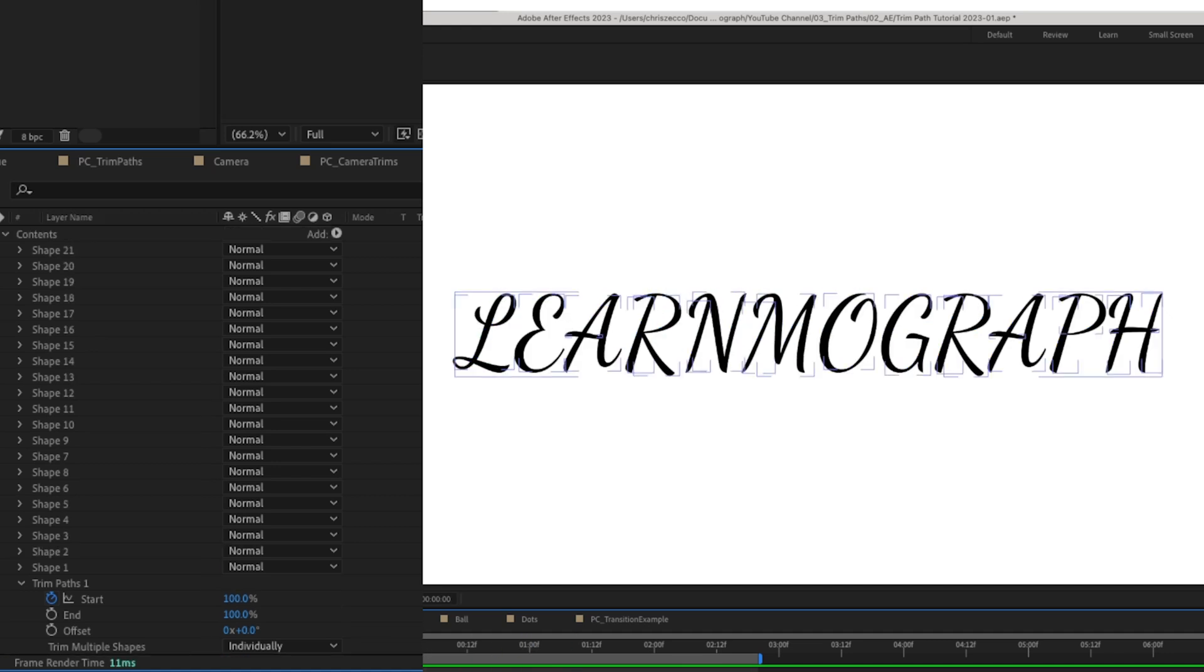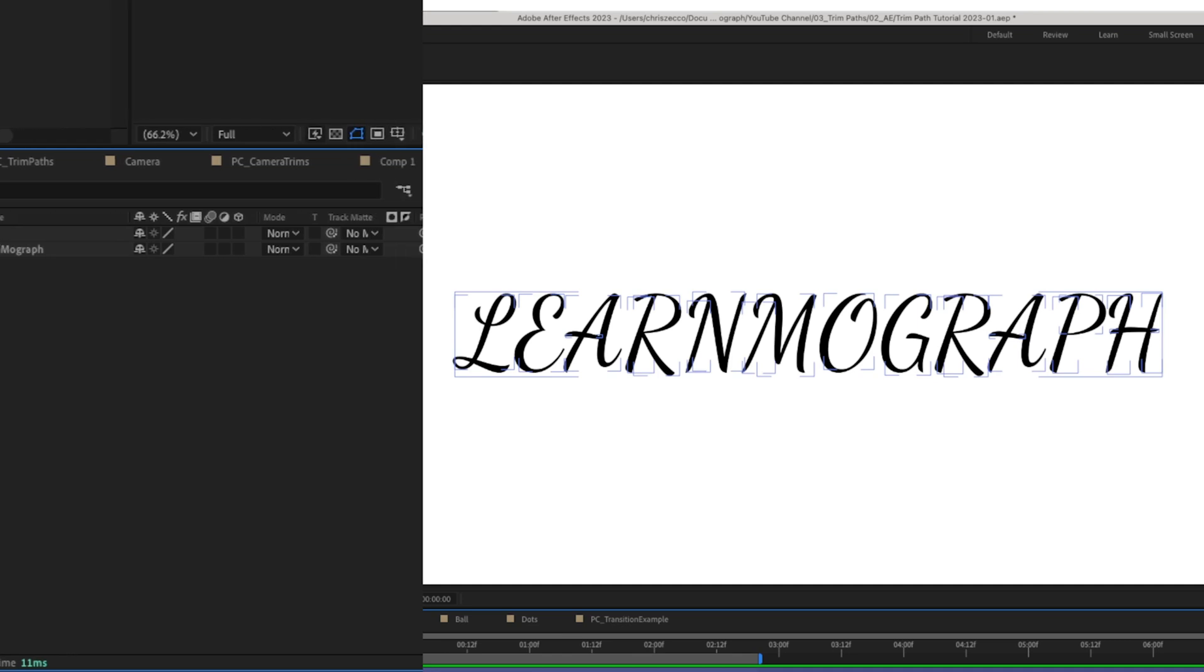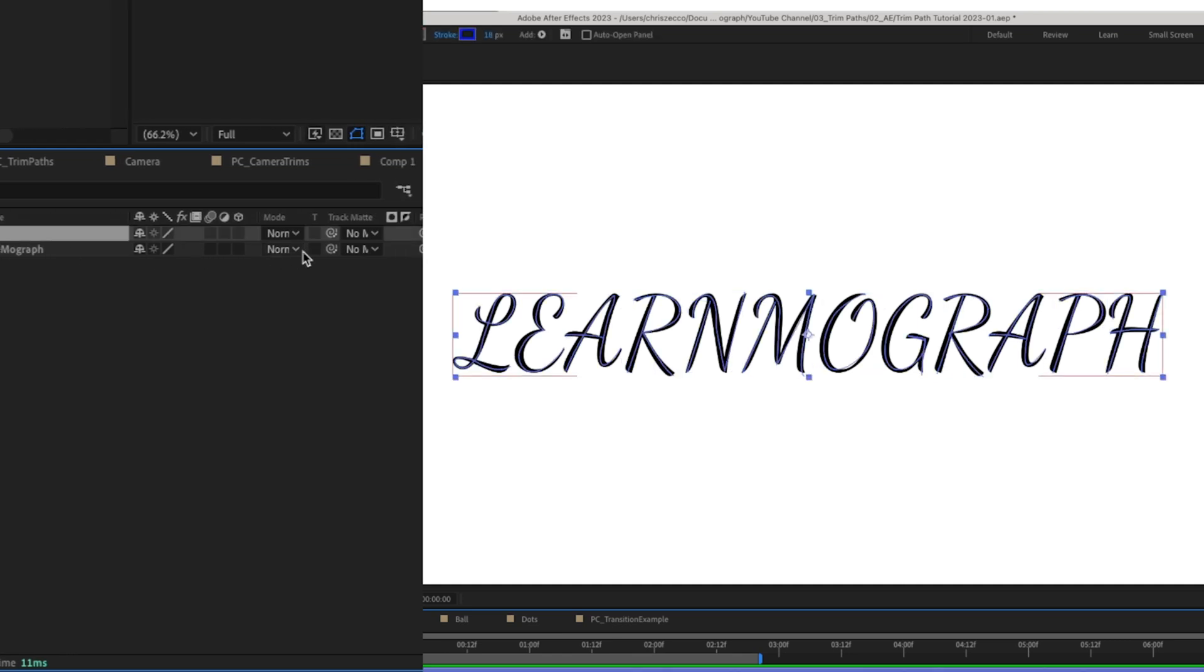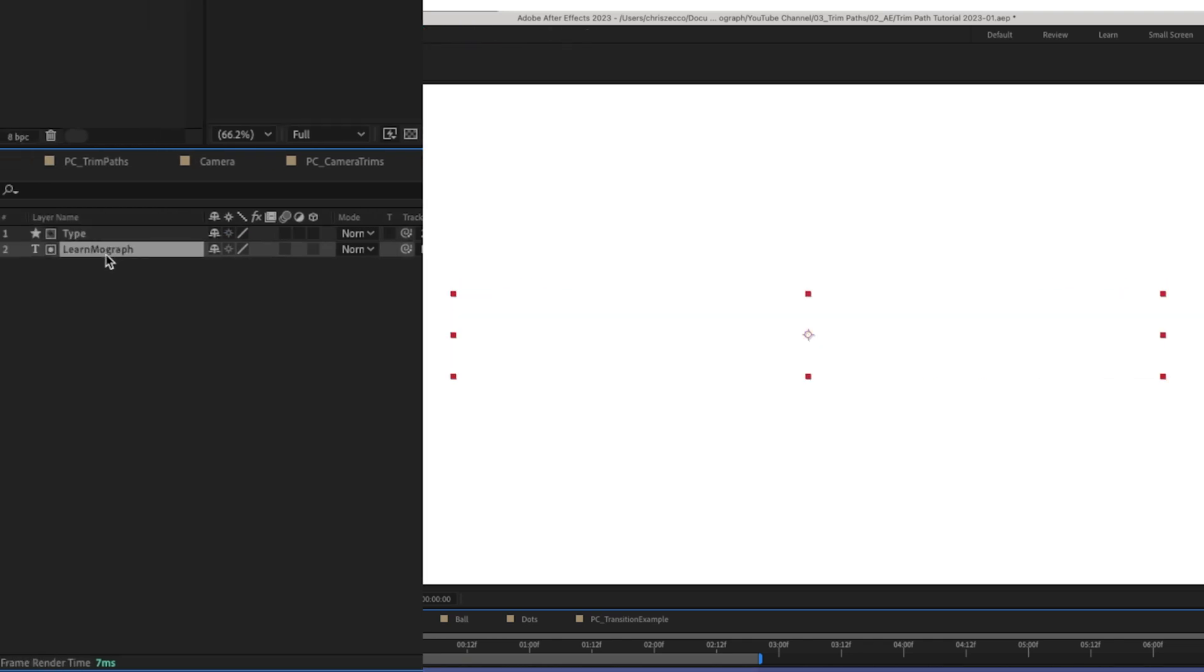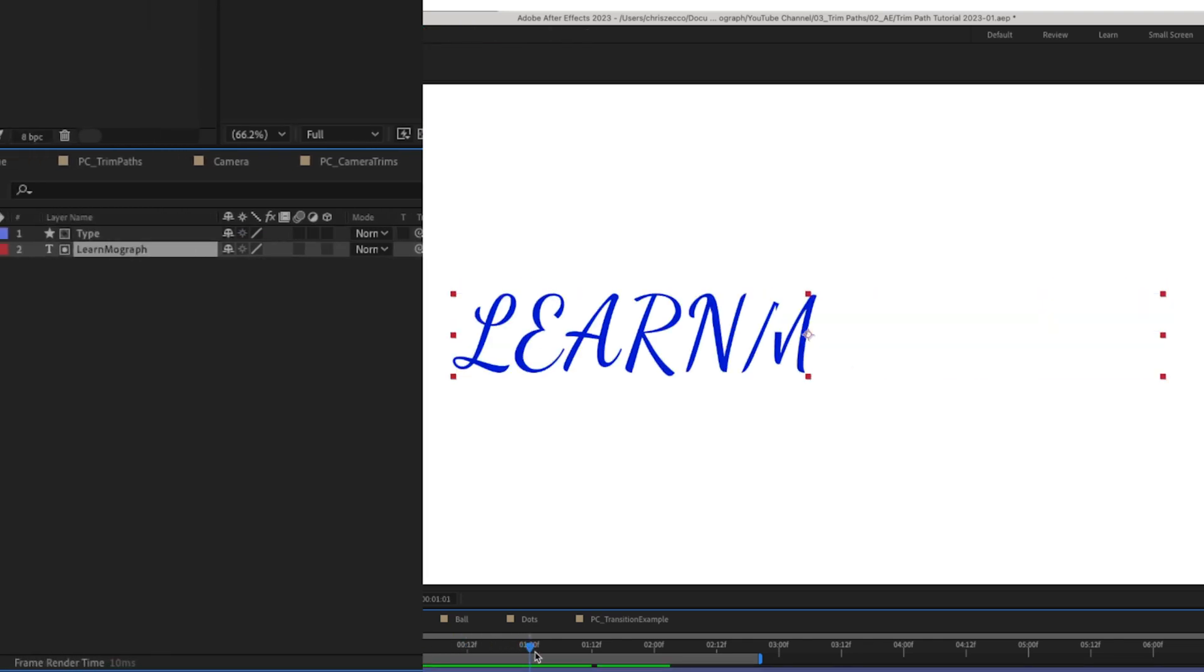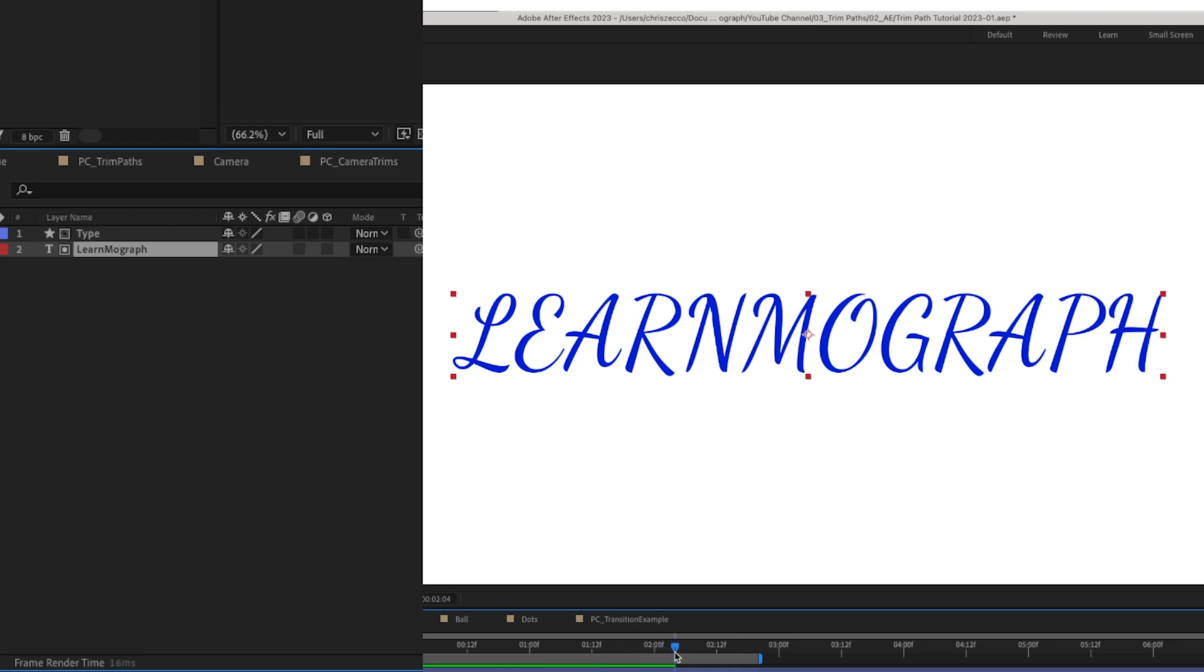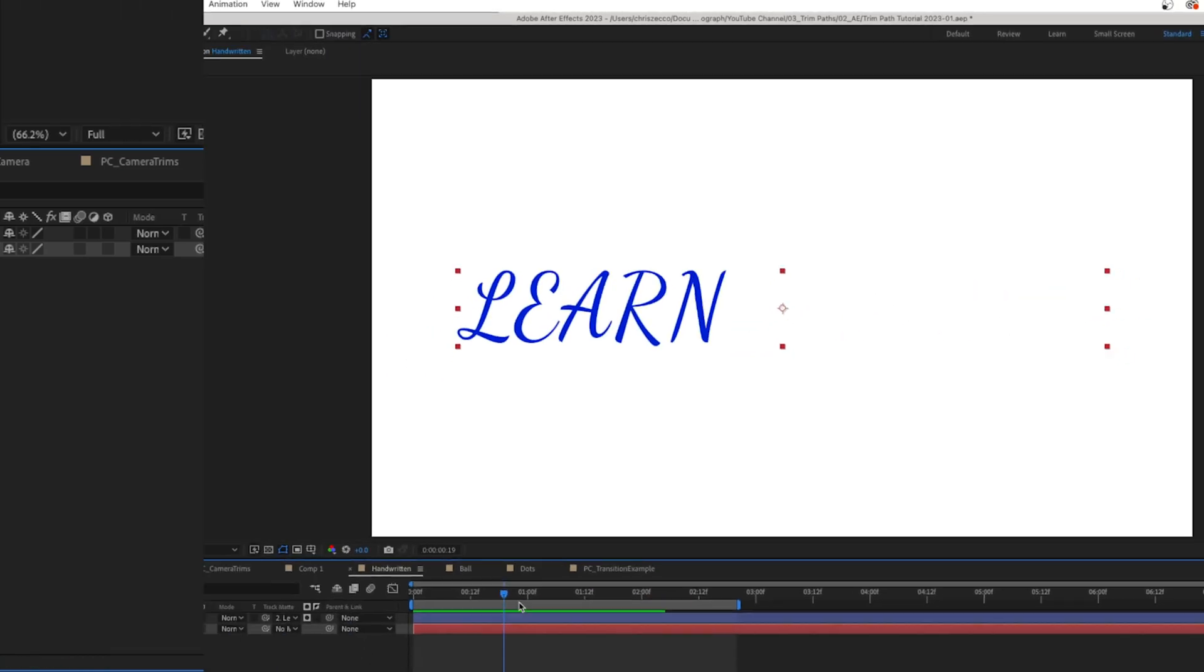Now to make this look like the font, we're going to select our type layer. We're going to drag our track matte selector over to the text layer that we have here. Now it draws on and maintains the same shape of the letters that you originally saw.